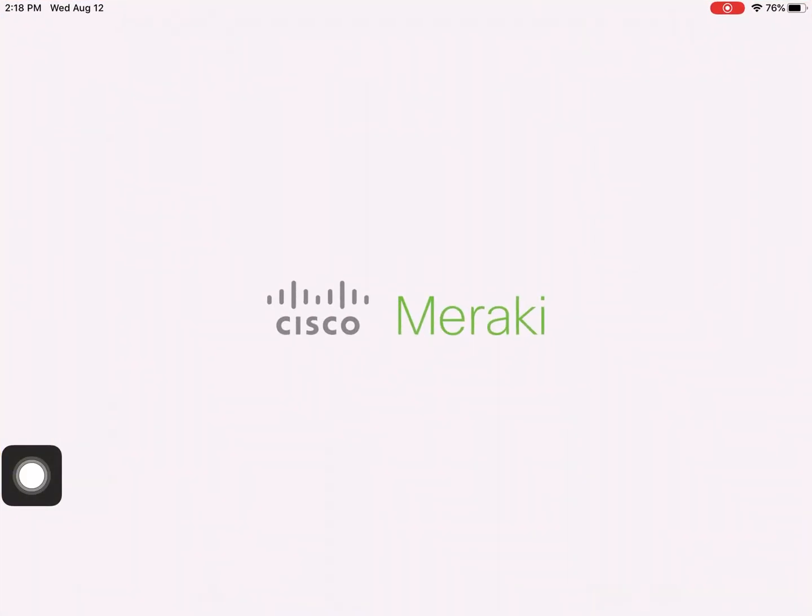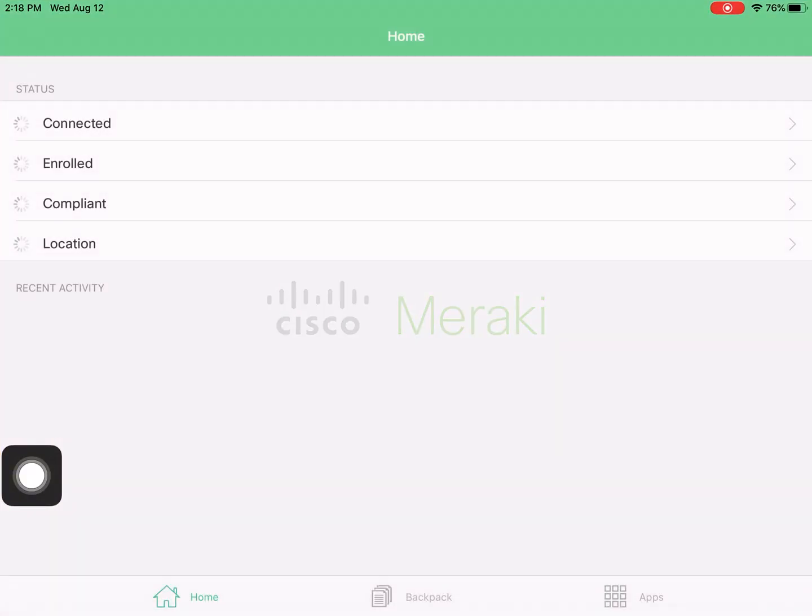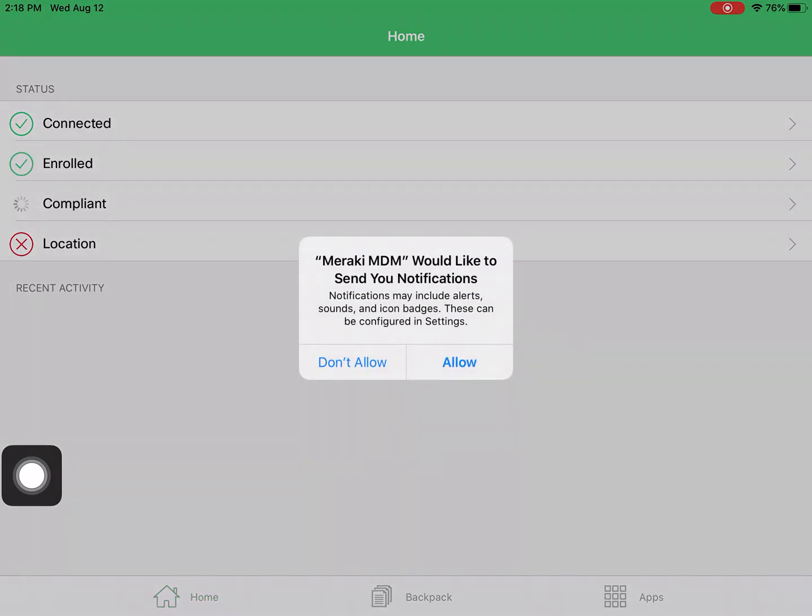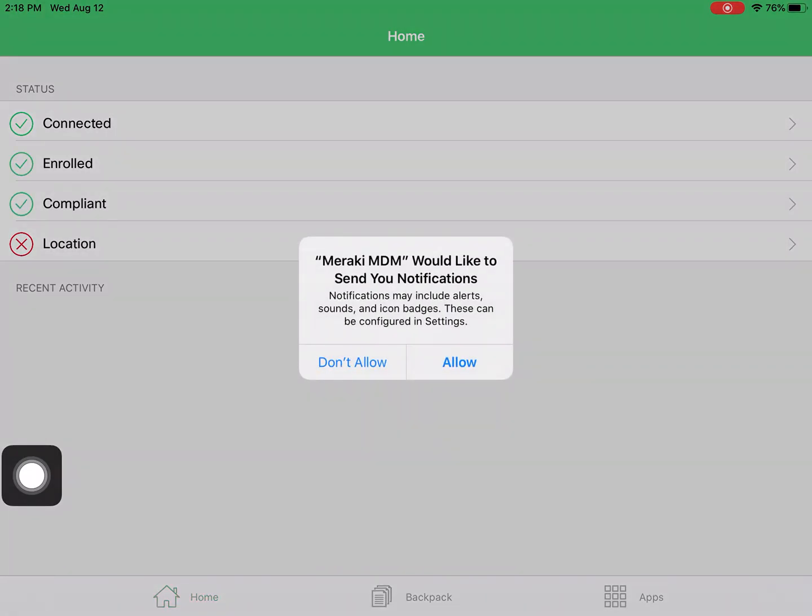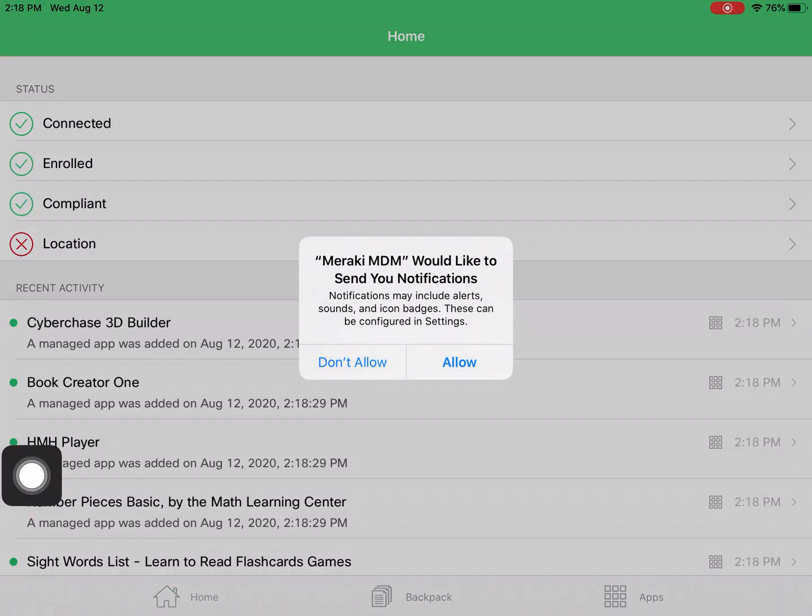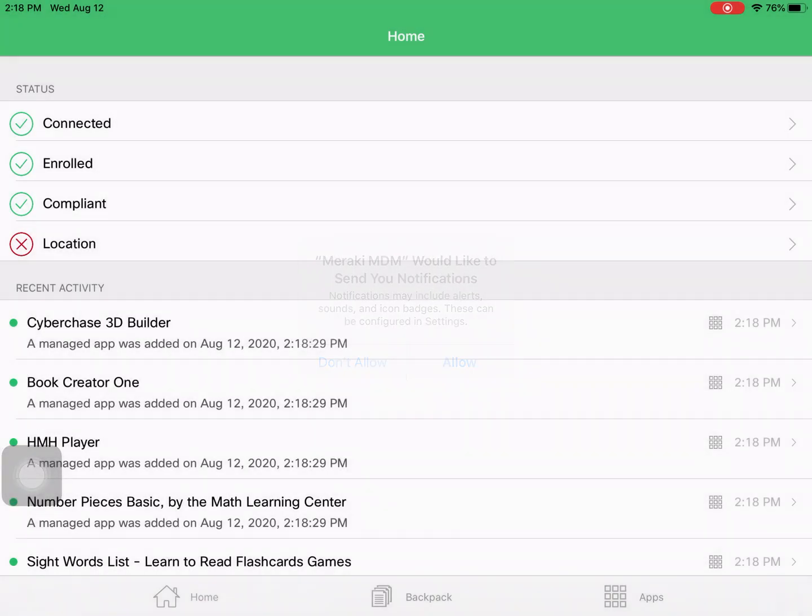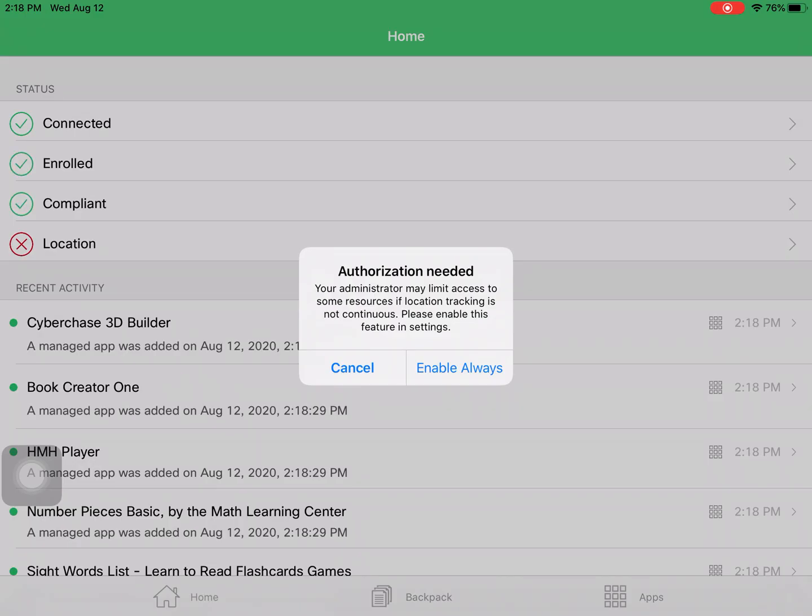I tap it to open it. Opening it for the first time will show you this notification. We can tap allow, and on the next one we can tap cancel.